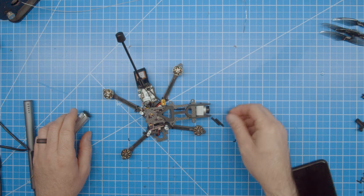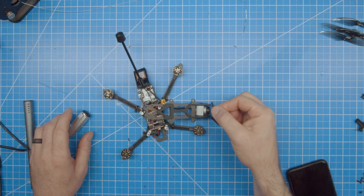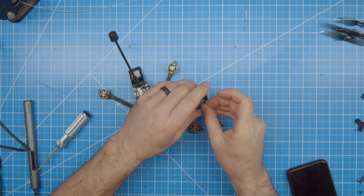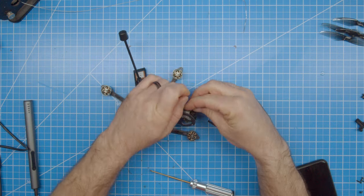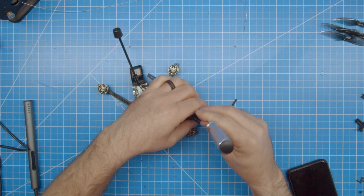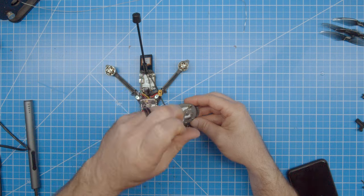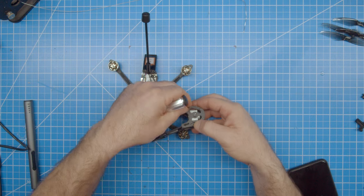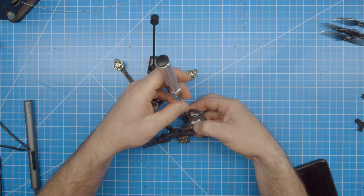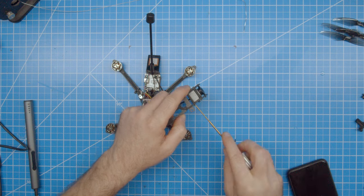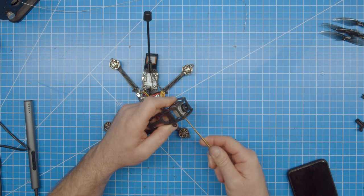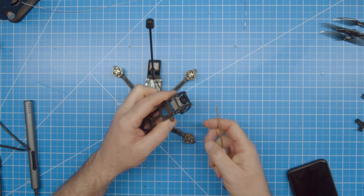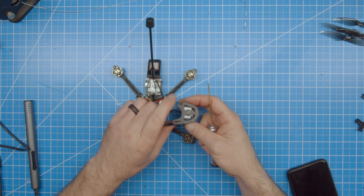Next, you'll install the remaining standoffs. Now just add the rest of the screws to the top plate and your build is done.